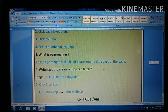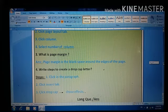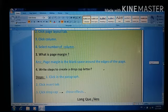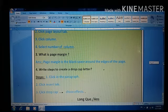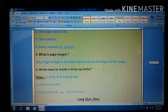How do we create a drop cap letter? Steps: Click in the paragraph, then click Insert tab, then click Drop Cap, then choose the effect.